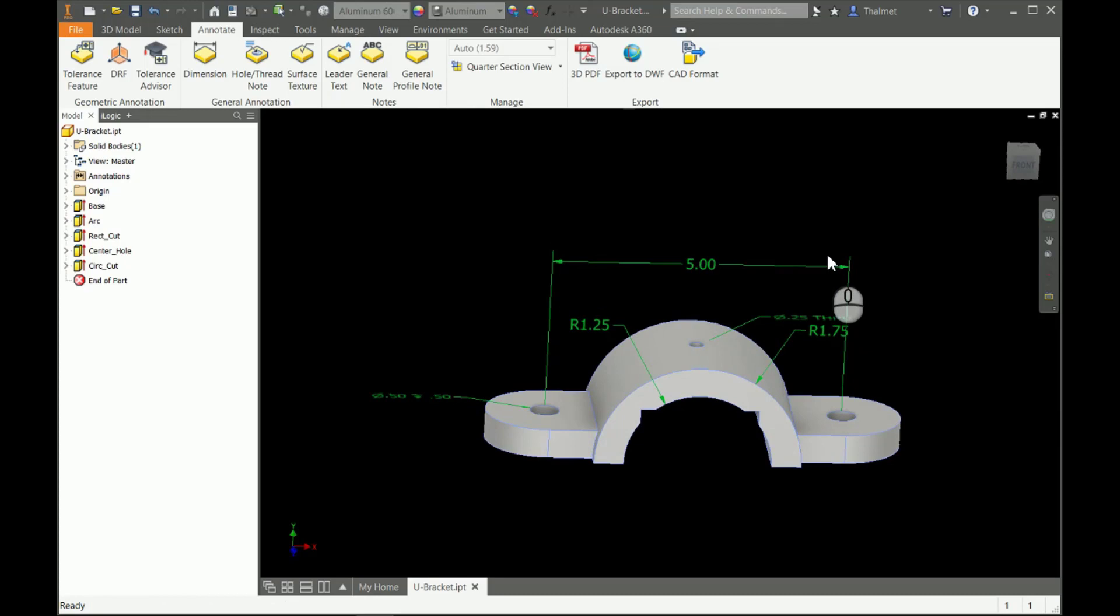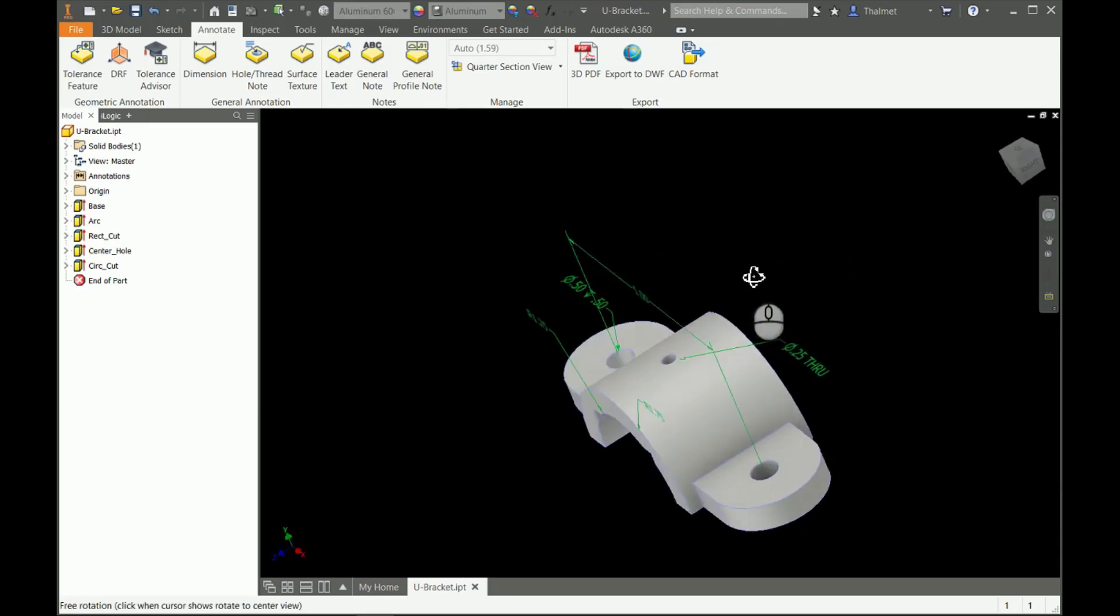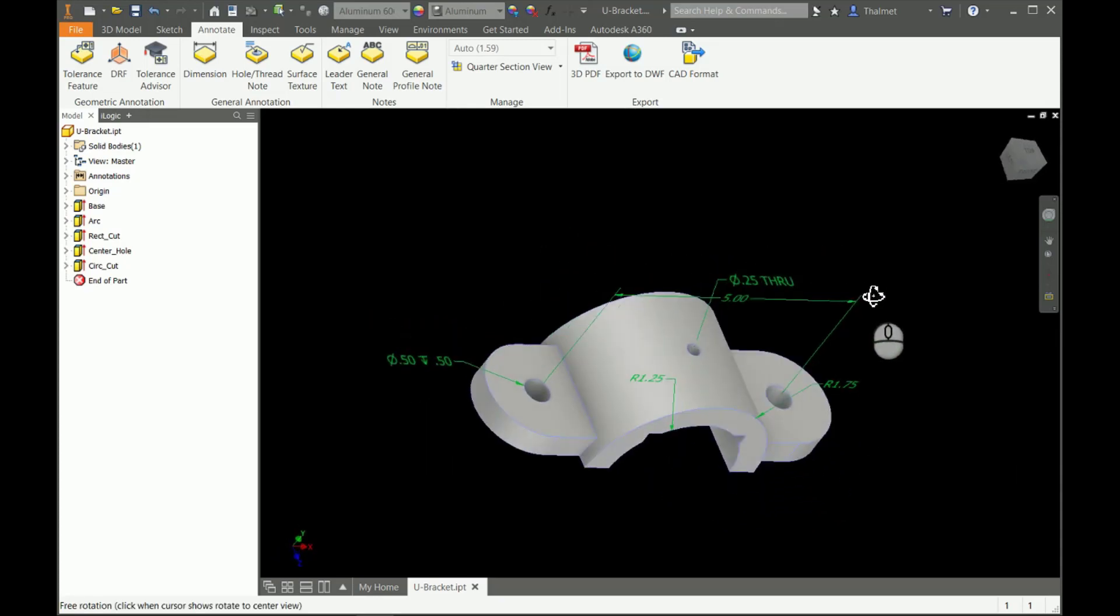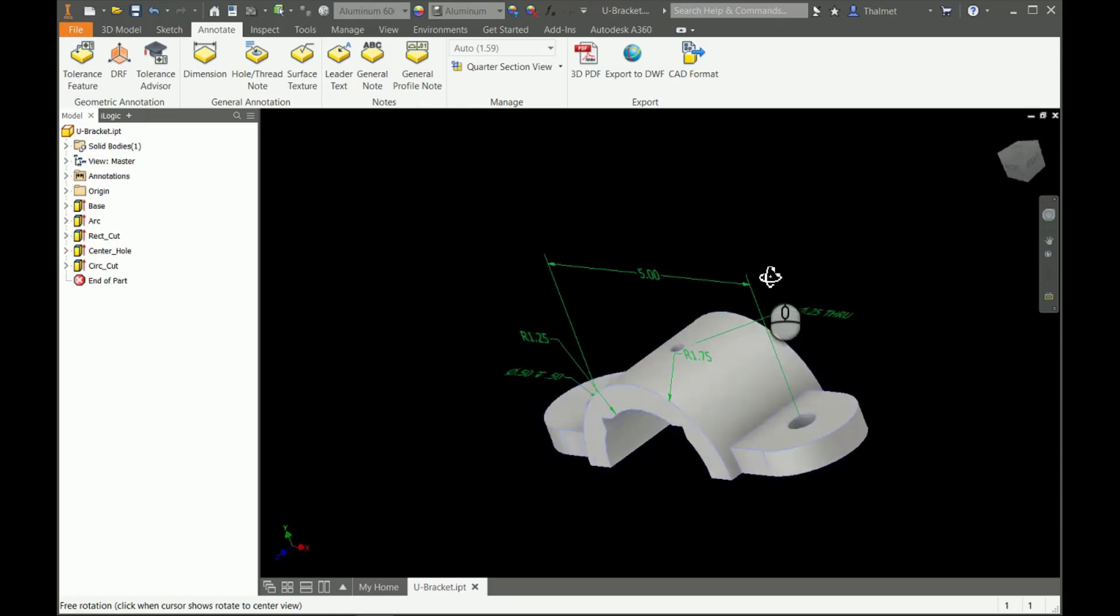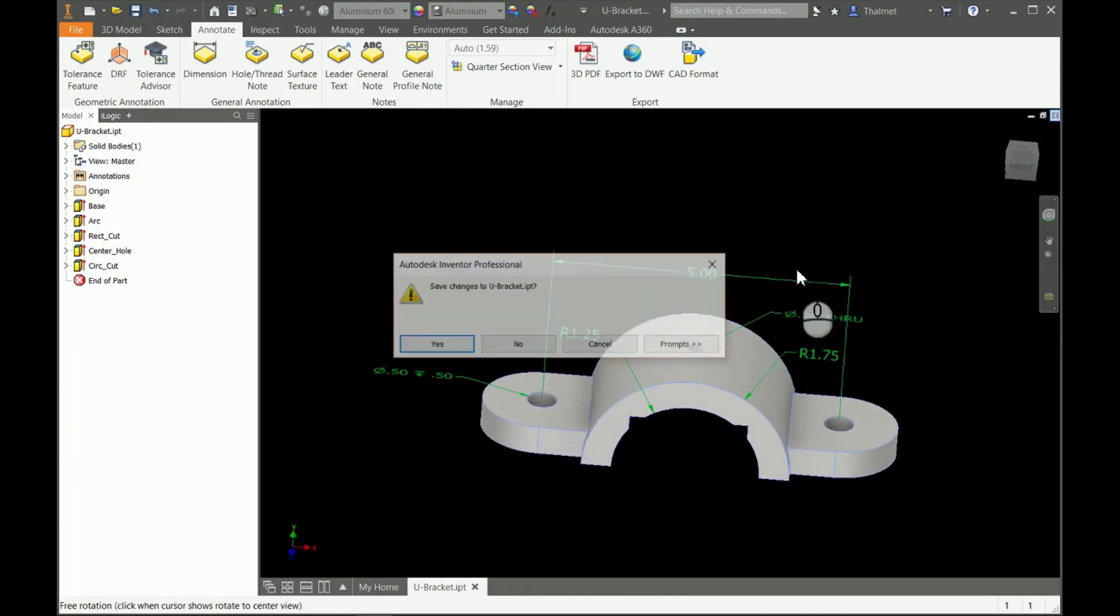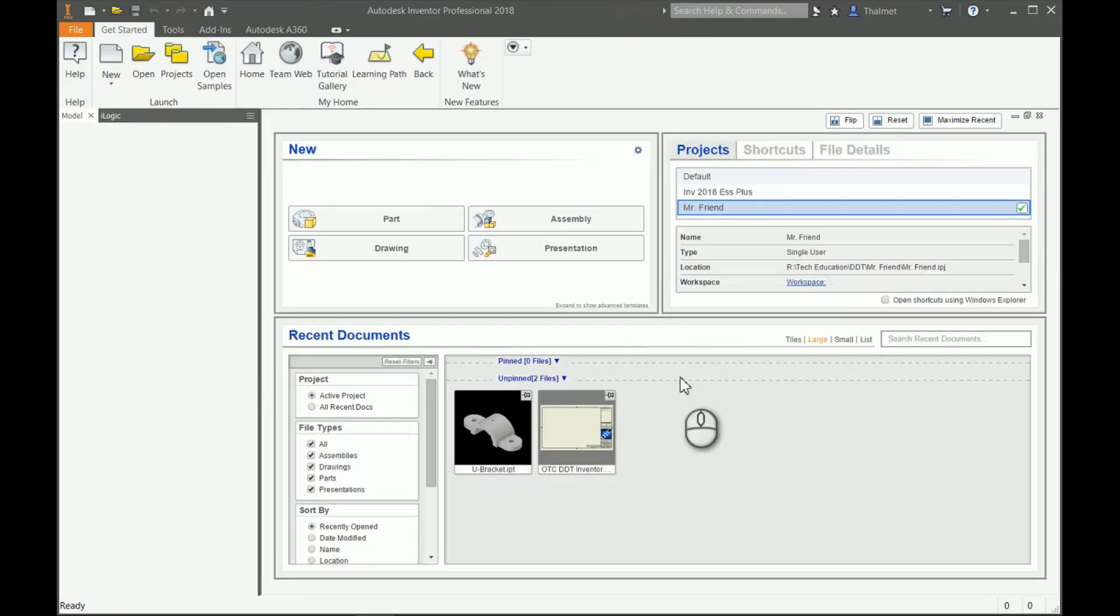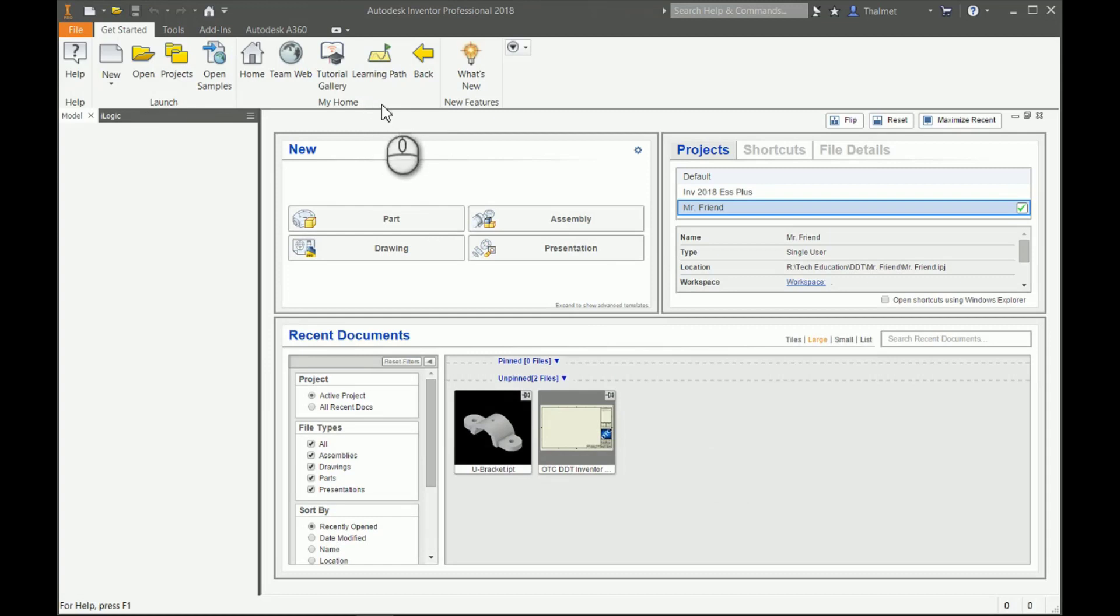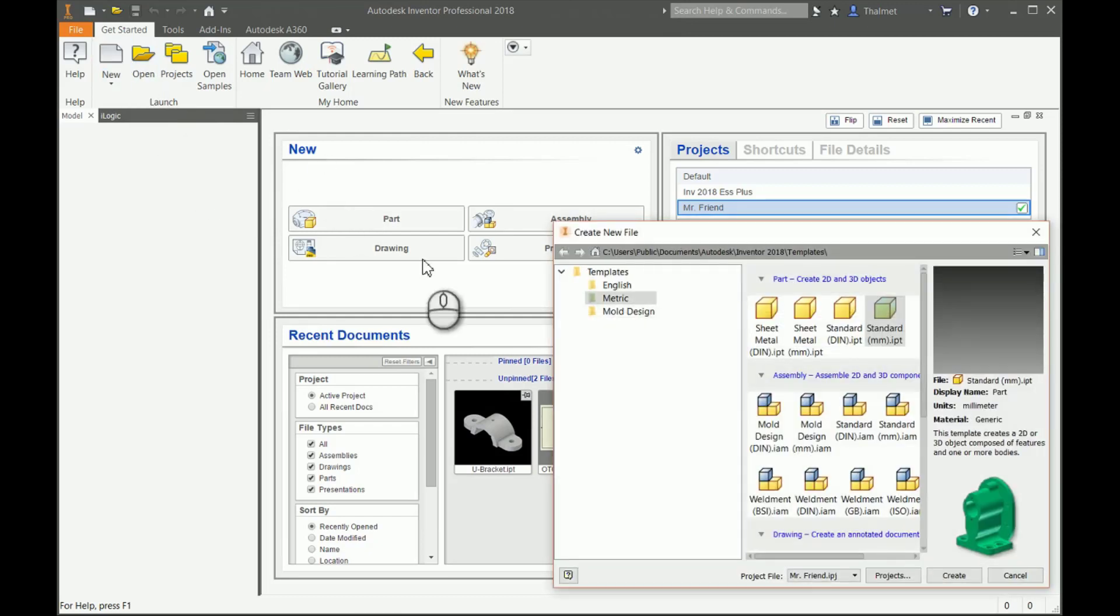This is the 3D model annotations. They're really not a whole lot different than how we would normally dimension a sketch or, once we get to drawings, how we would dimension drawings. I'm going to close out my U-bracket. I'm not going to save any of those changes. Now I want to get into actually creating a drawing. Let's go to New.